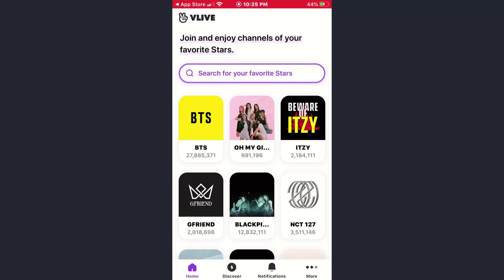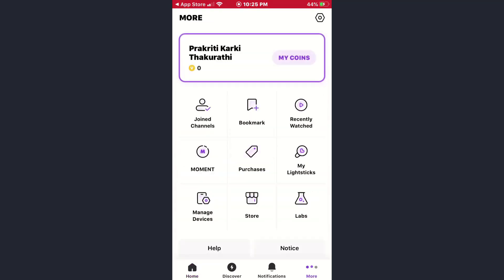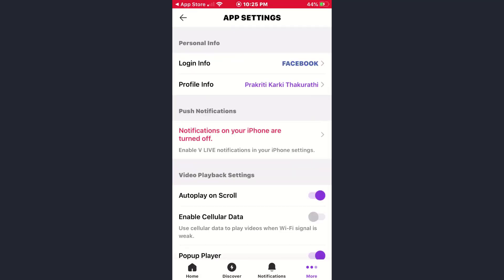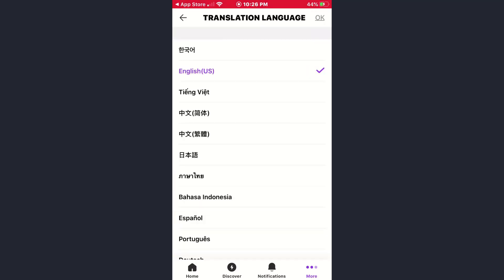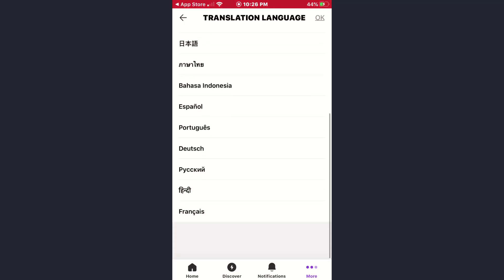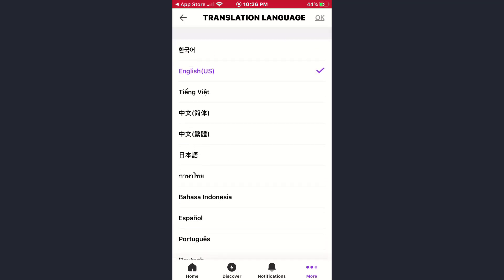With 'More' written underneath it — tap on it. Once this page opens up, tap on the gear-like icon which is at the upper right corner of the screen. Then scroll down, and under the Translation Settings heading you will see the option for Translation Language — tap on it.